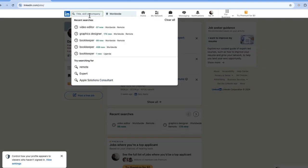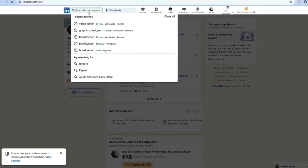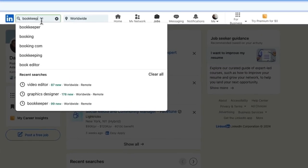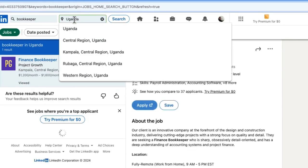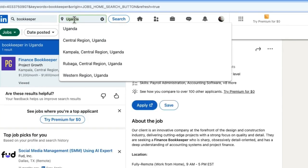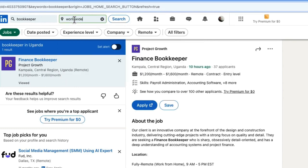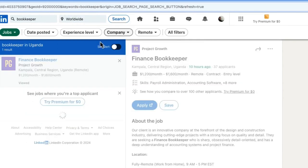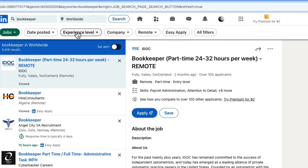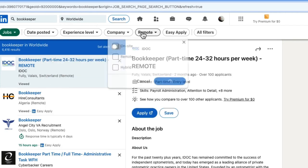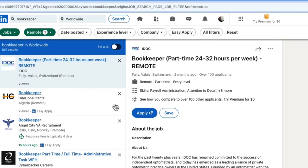What you want to do is type in your ideal job. For this, I'm going to type in 'bookkeeper' and then click Enter. For example, I am in Uganda, so it will bring Uganda here — but if you want worldwide jobs, you're going to type in 'worldwide' and hit the search button. Then come here to Remote and say you want remote jobs. There you have it — it will bring you remote jobs from all around the world.